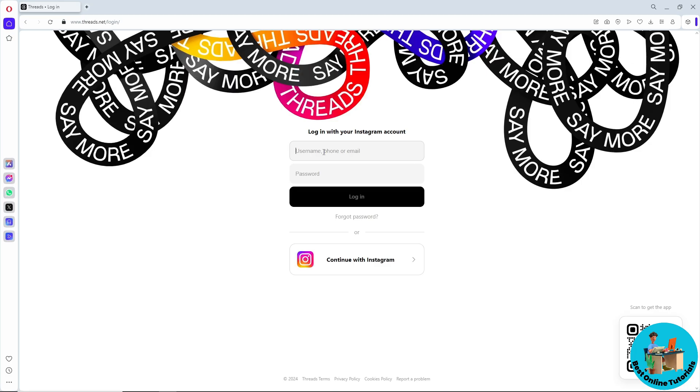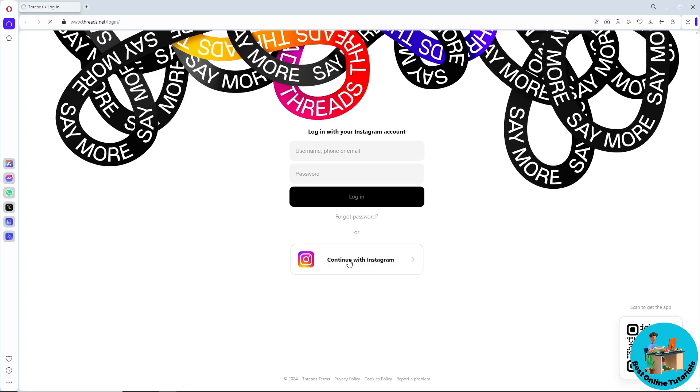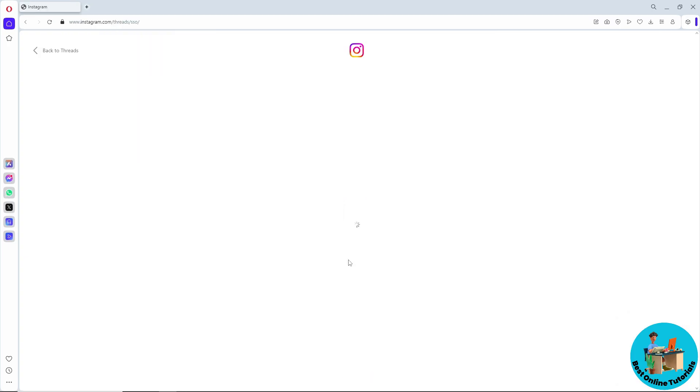It's either you manually provide your email and password, or you can just simply click on 'continue with Instagram' over here. And after that, just simply select one of your accounts. From there you should be able to go to the Threads and you should be able to use it in your desktop.